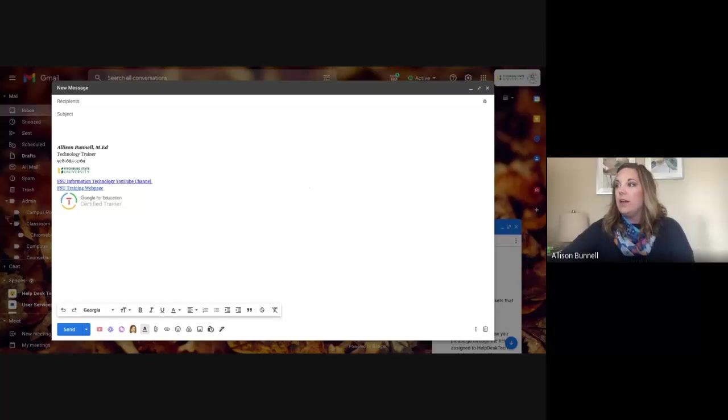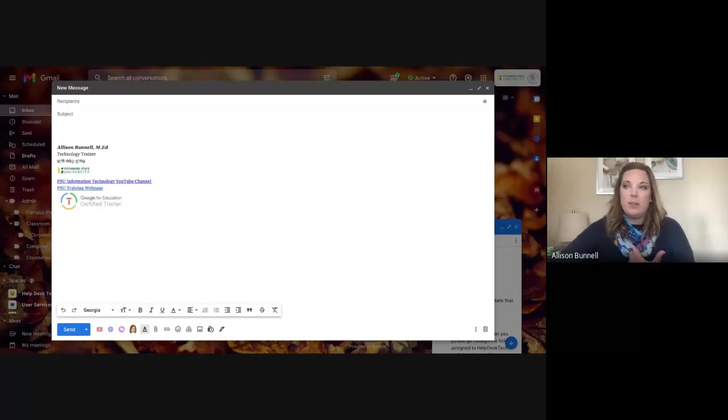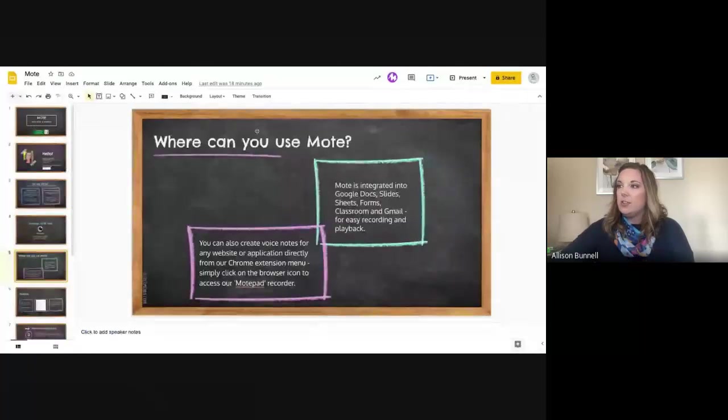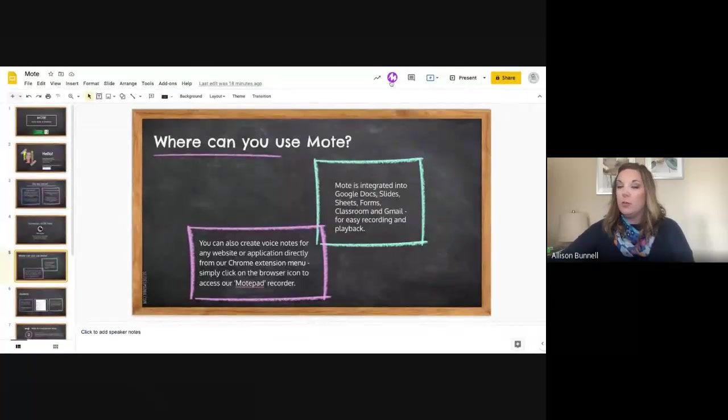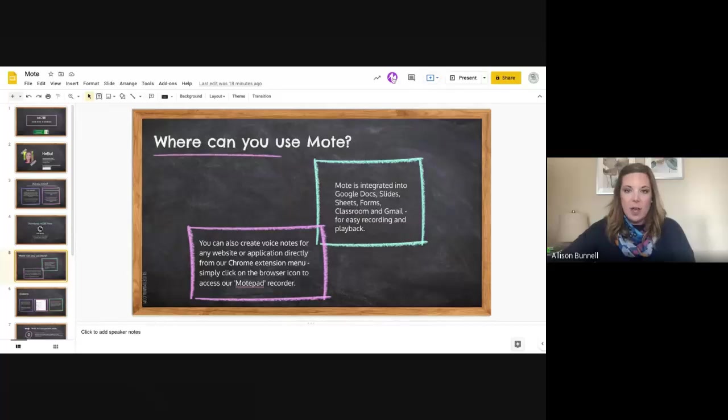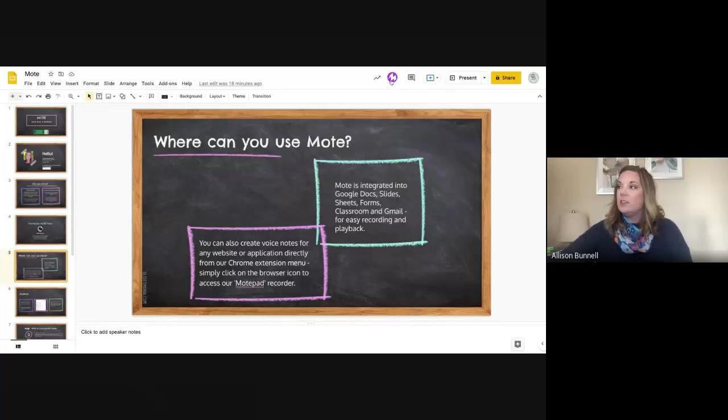So here's my slideshow, which I was just showing to you. You can see at the top, right. I've got that Mote icon again. Okay. So I can do the same thing. So for collaboration, again, feedback, if you're getting this slideshow shared to you and you are given access, you're certainly welcome to provide some sort of voice feedback.